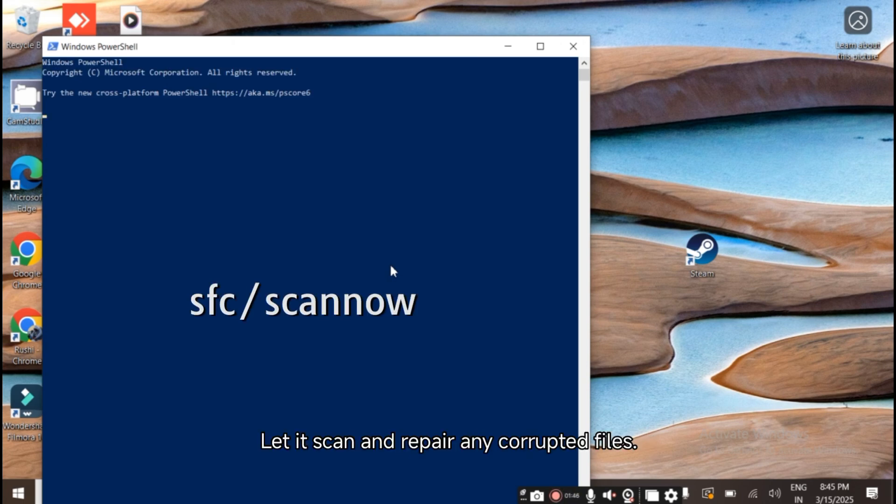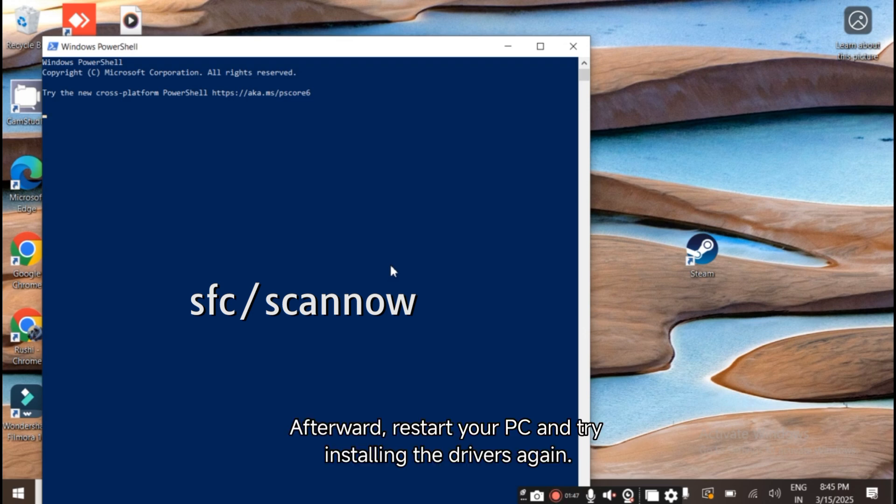Let it scan and repair any corrupted files. Afterward, restart your PC and try installing the drivers again.